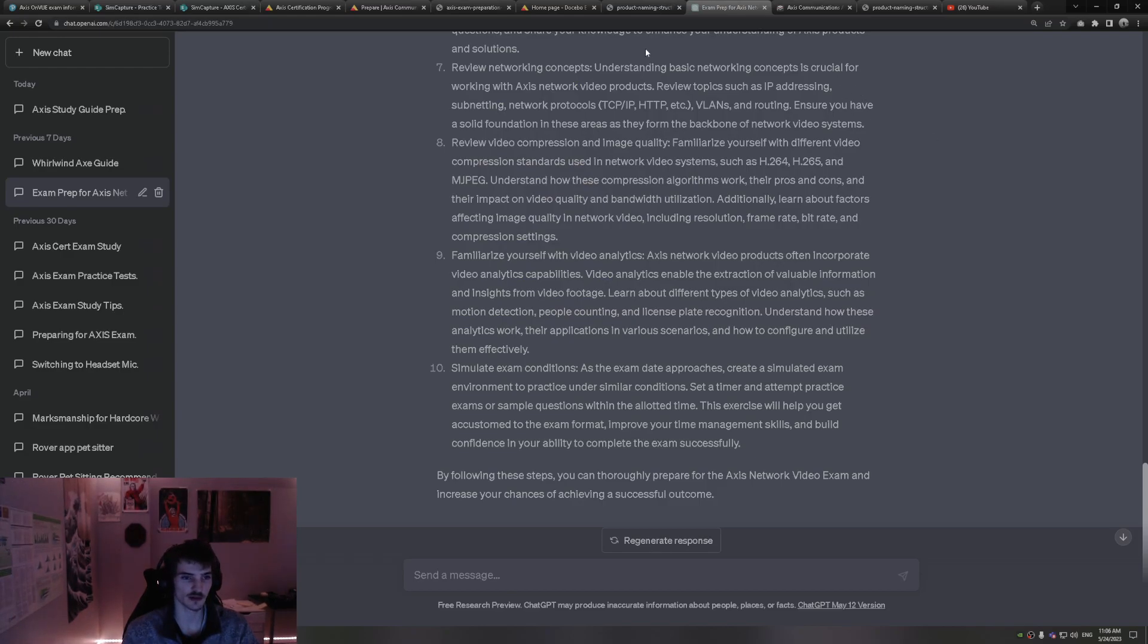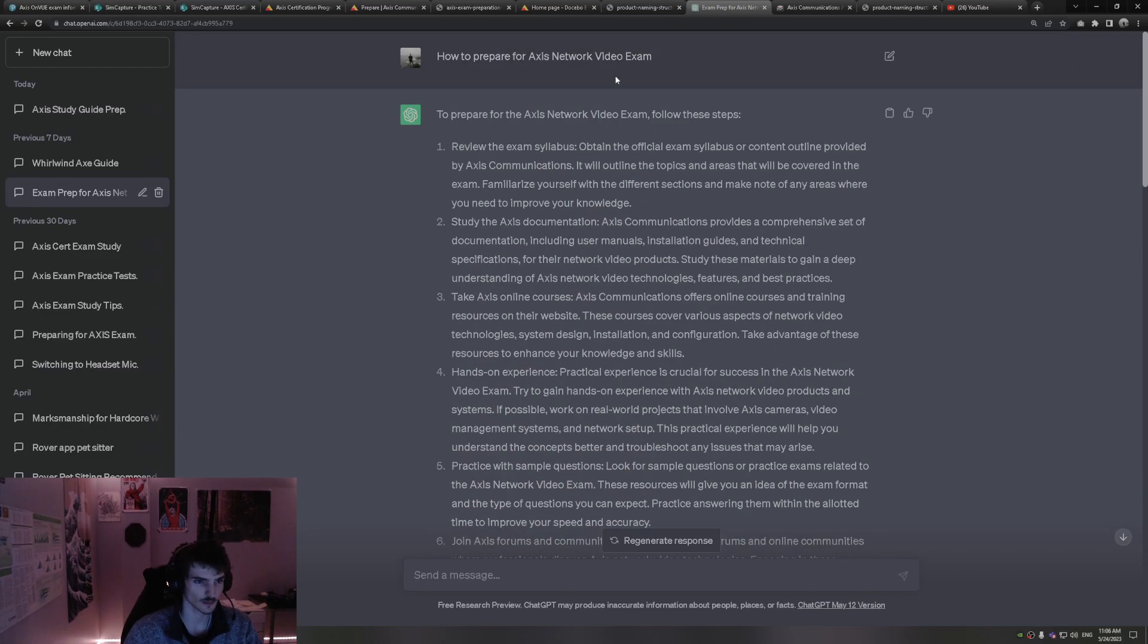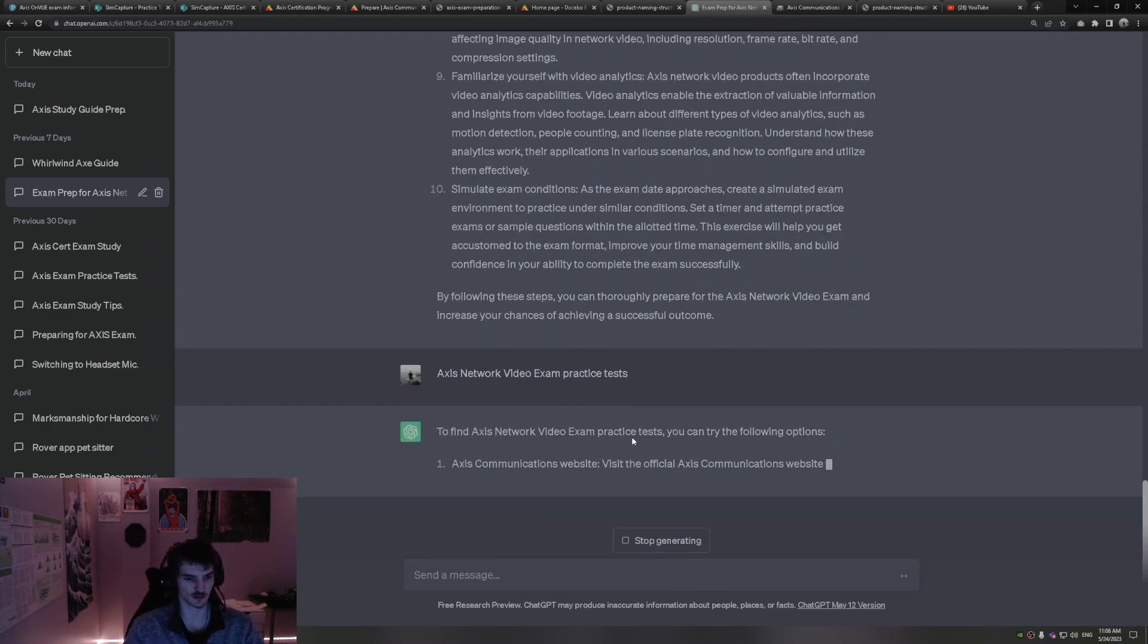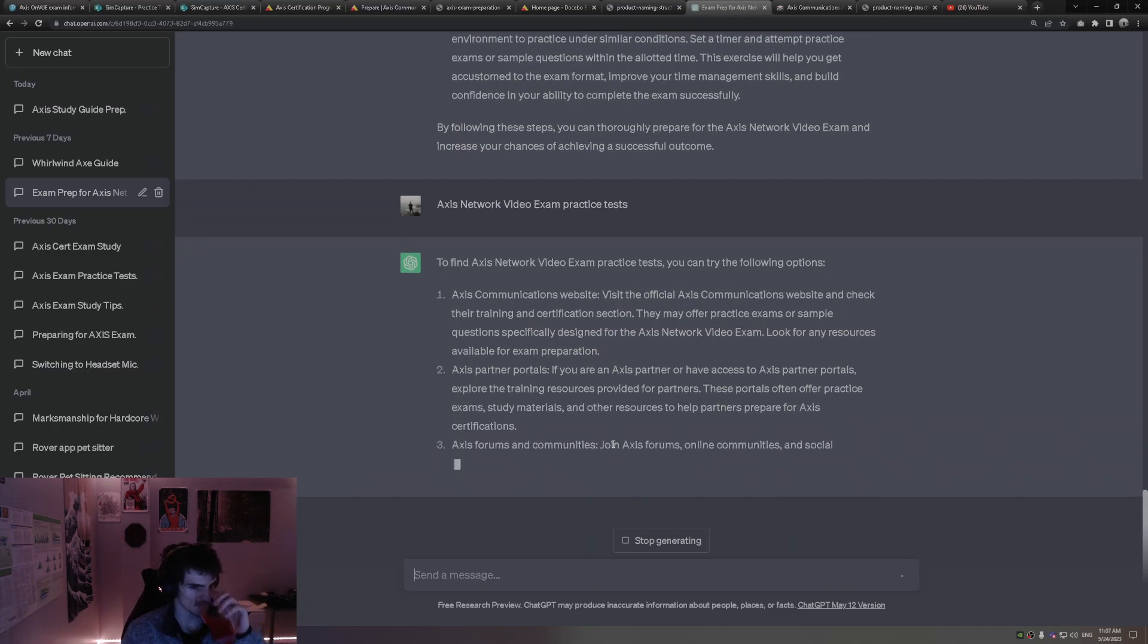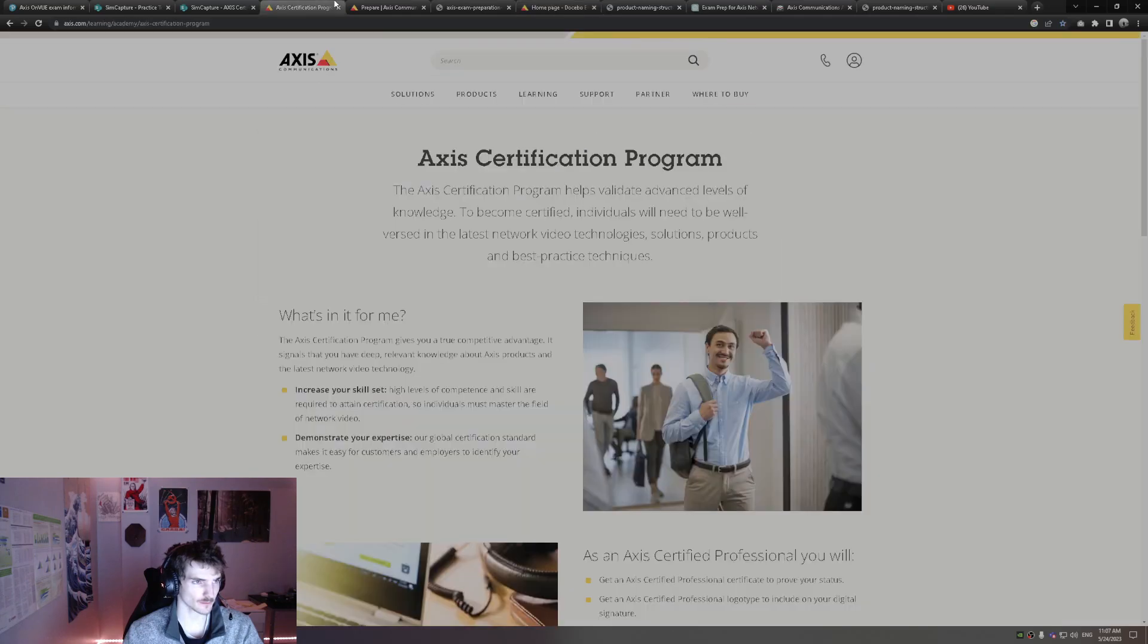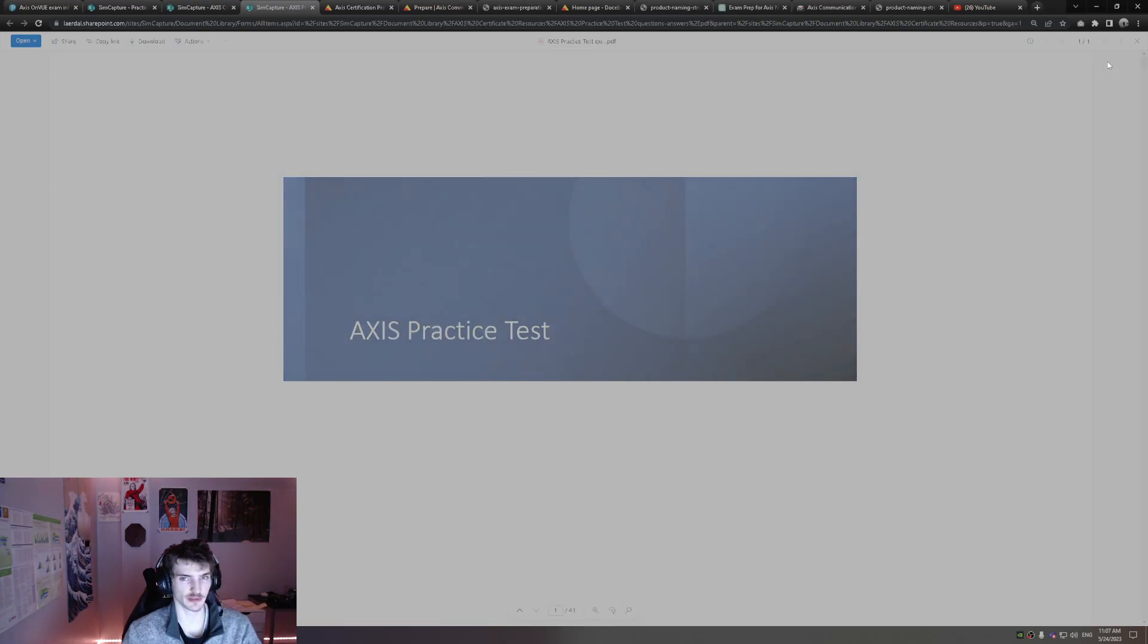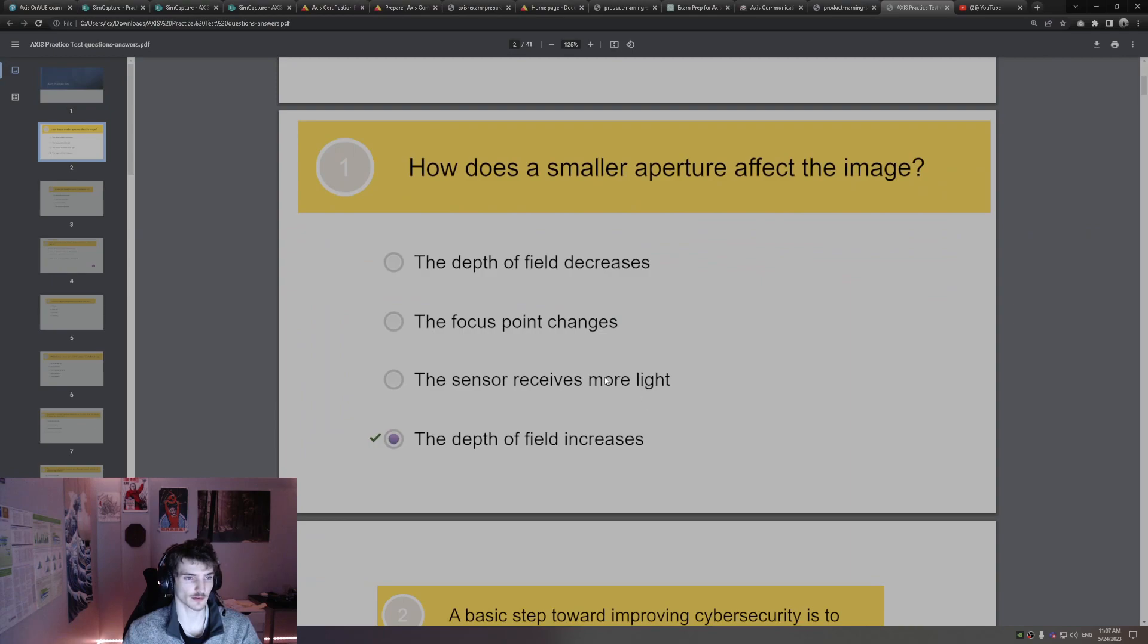Let's see if ChatGPT can give some practice tests. So I do know there is one on the site. We can run through that real quick. It's 40 questions. I just so happen to have a PDF of it ready to go with the answers. So let's look into that real quick.